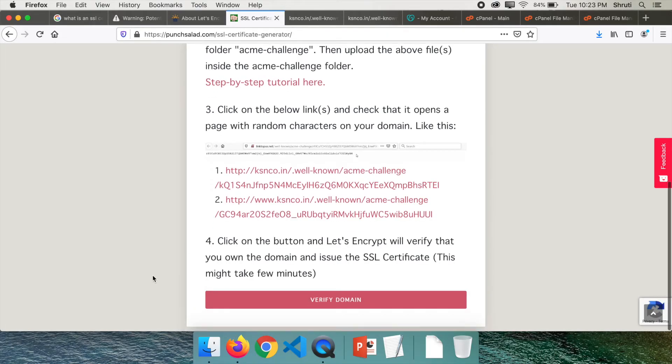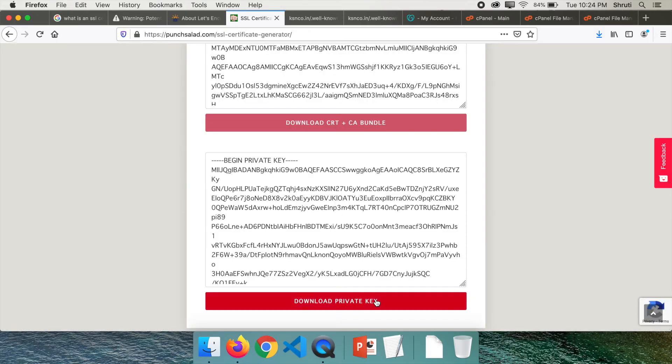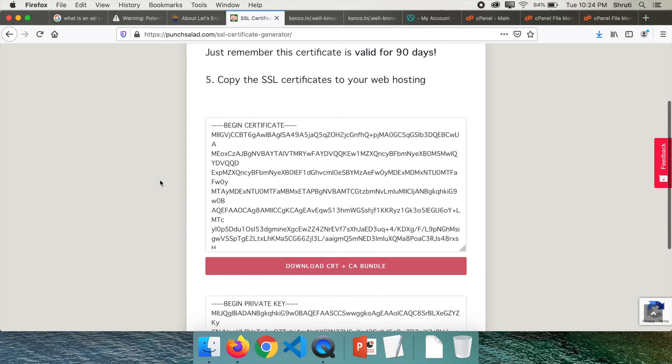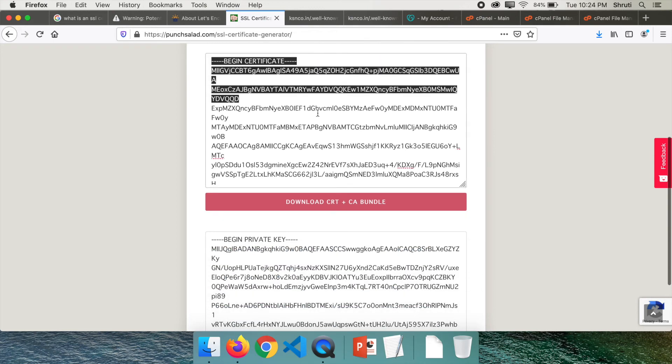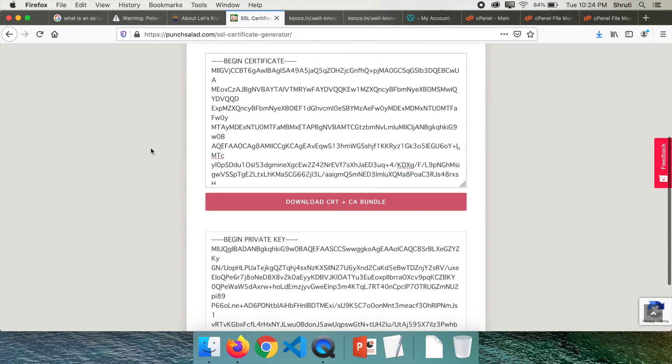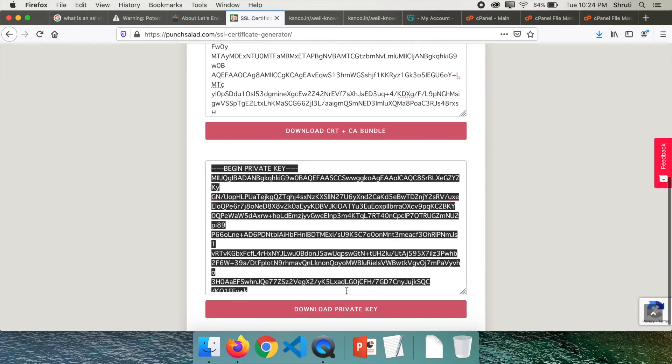And once this is working, click on this button: verify domain. This might take a few minutes. Now you should be able to see a lot of such characters. These are the certificates that we need to install. Now let's see how to install them.